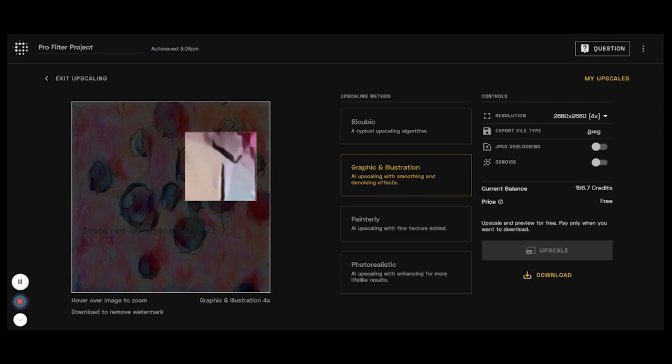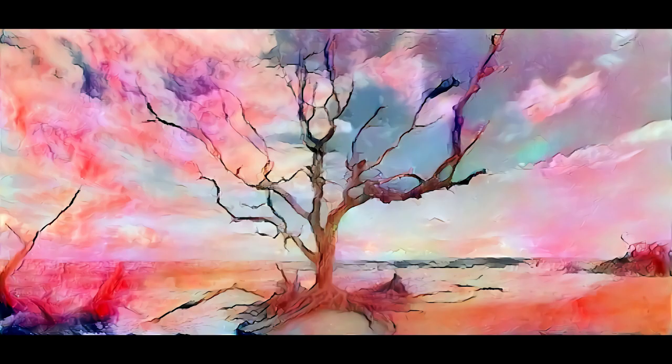Thanks so much for joining me for this tutorial on the Playform pro art filters. Let me know if you make something, how you found the process. Share it with me at Jen Palmer Art on Instagram or email me at hello@jenpalmer.art.